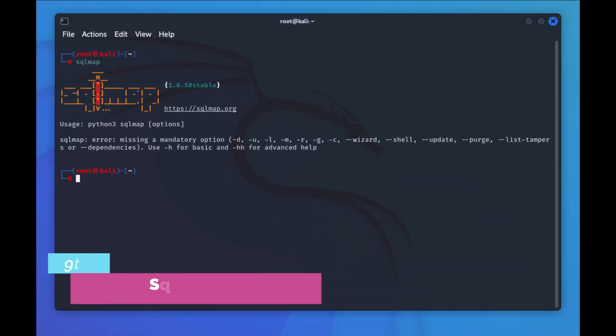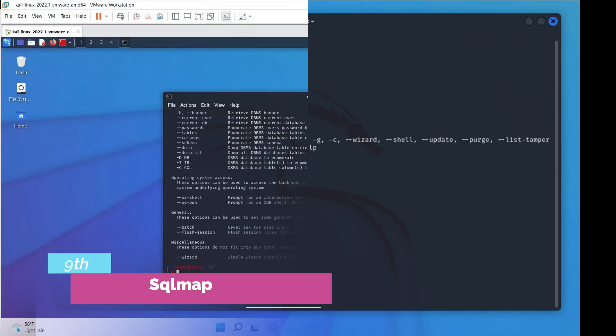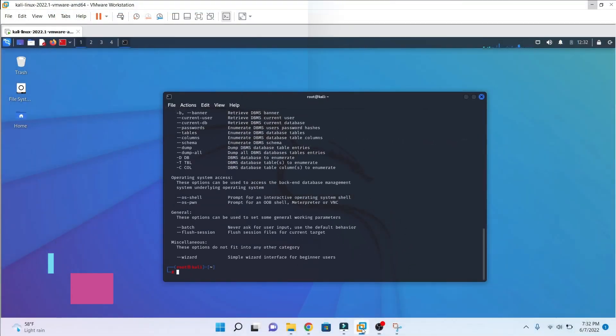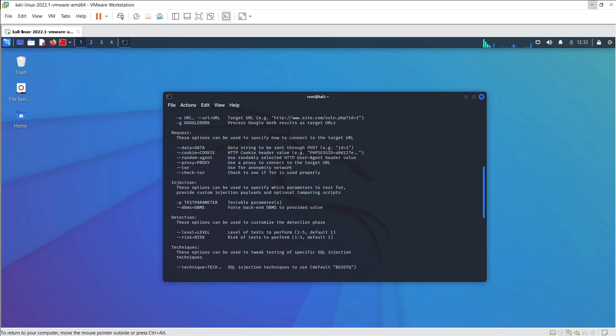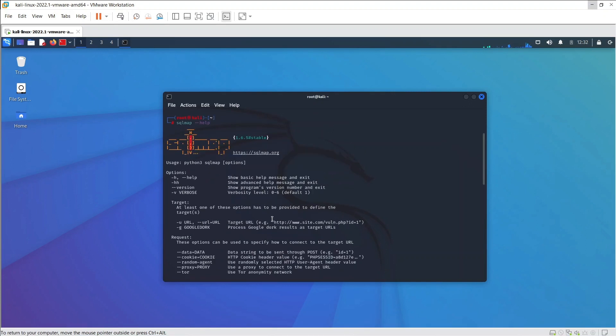The 9th is SQL Map. SQL Map is an open-source tool used in penetration testing to detect and exploit SQL injection flaws. SQL Map automates the process of detecting and exploiting SQL injection.